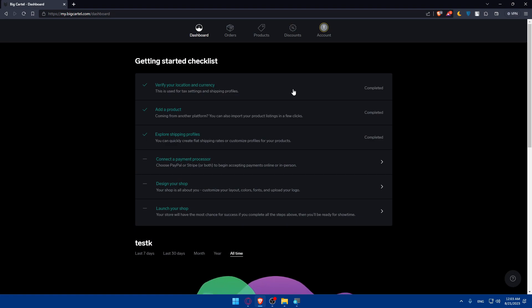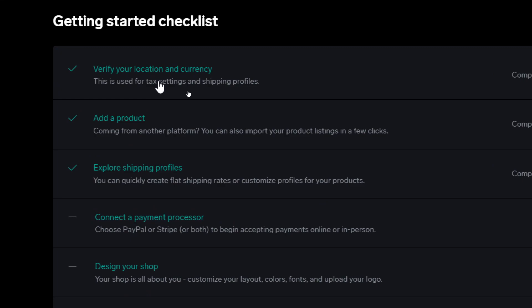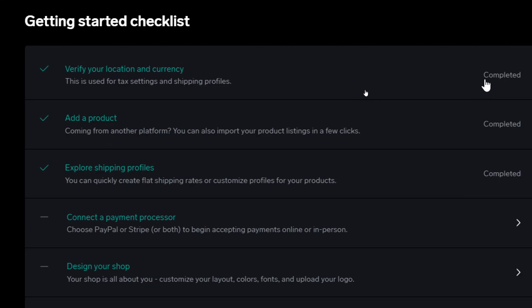Once I'm here, I will be on the dashboard. First of all, if you just created an account or log into your account, you'll always be on the dashboard. So make sure to finish this Getting Started checklist. It's six simple steps you can do on your own. As an example, we have to verify your location and currency. This is used for tax settings and shipping profile. If you complete something, you will find this Completed here.